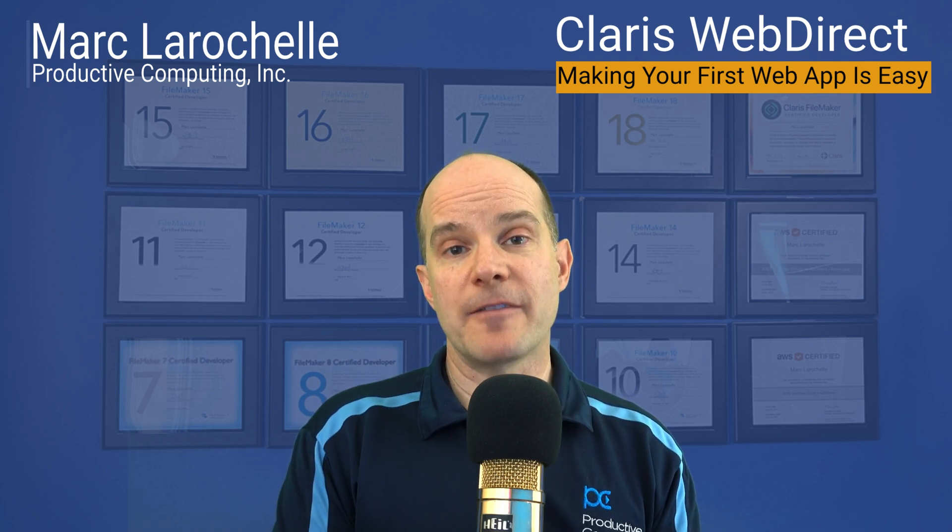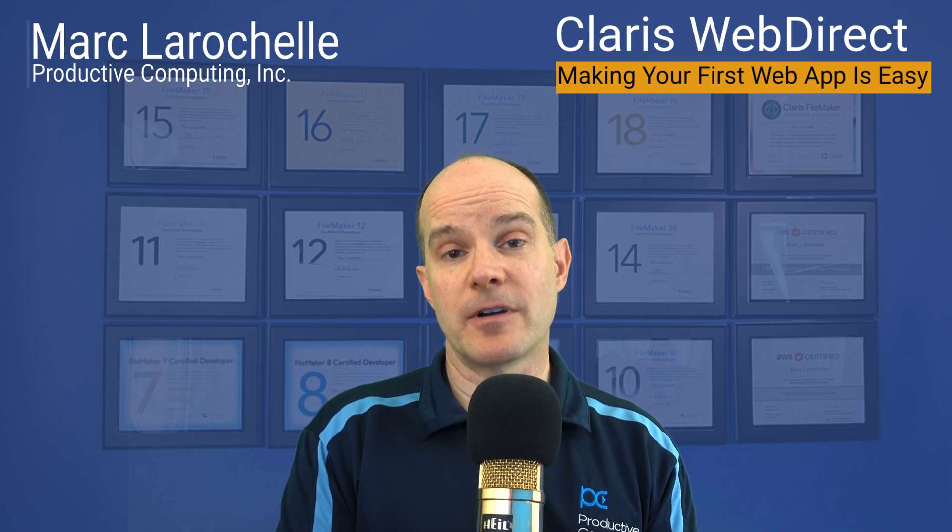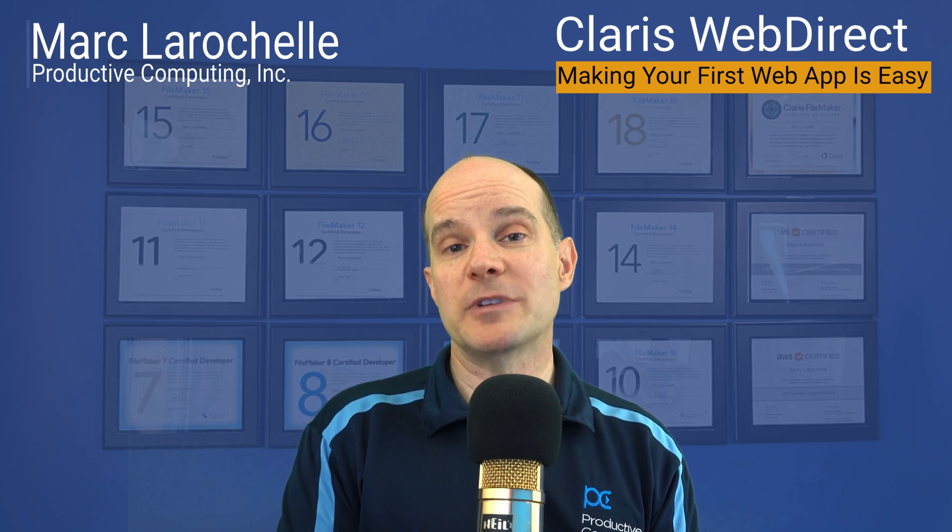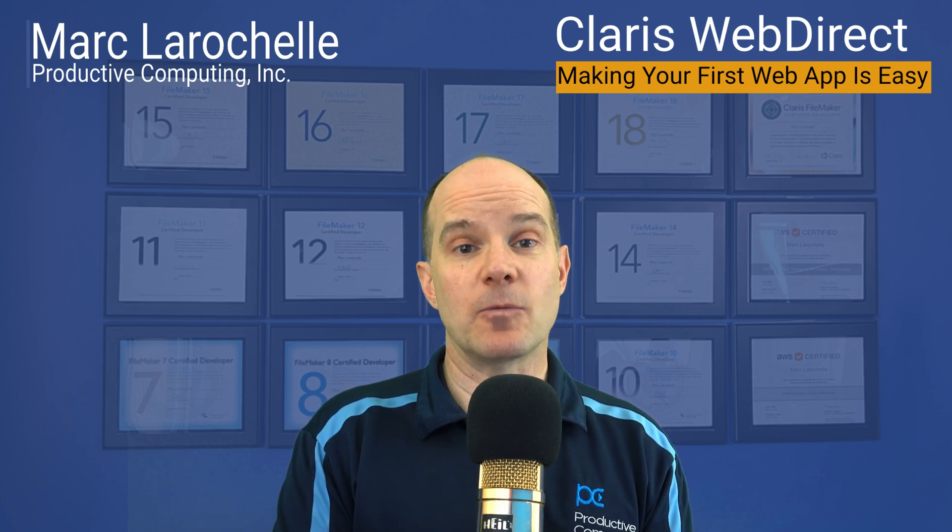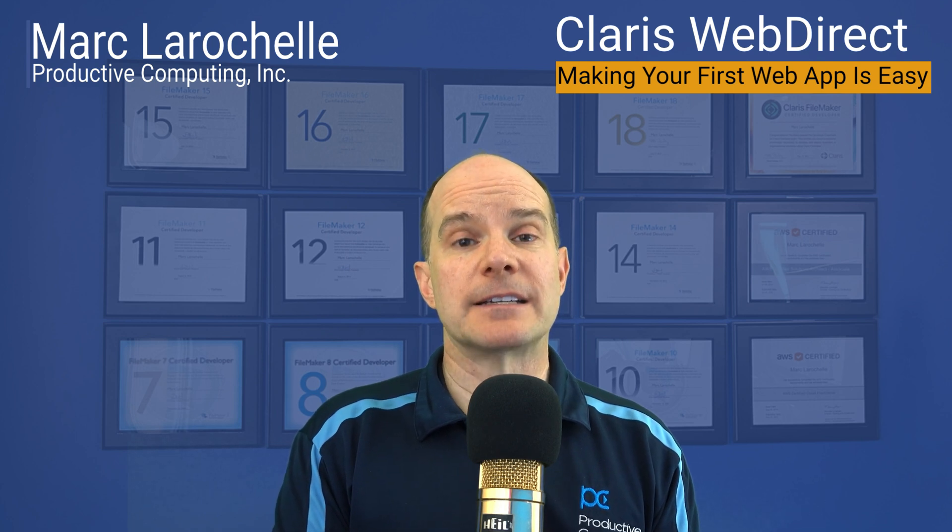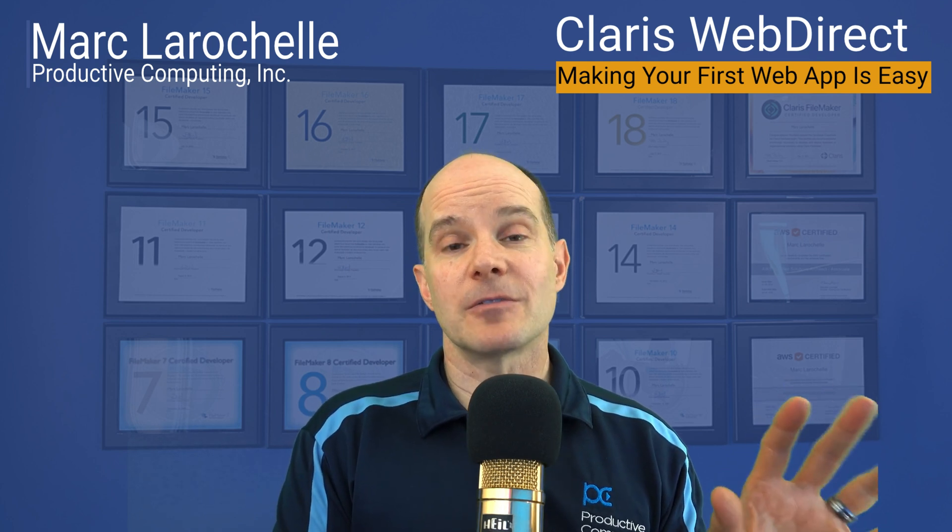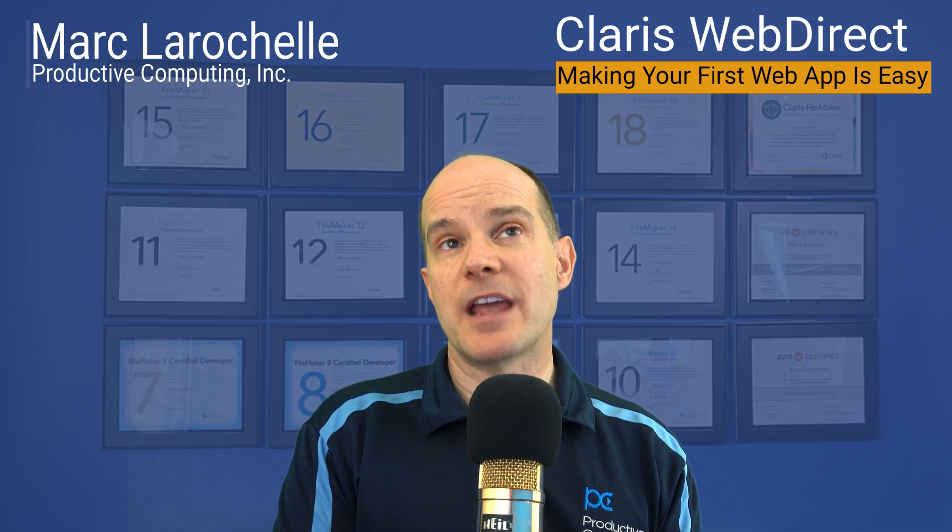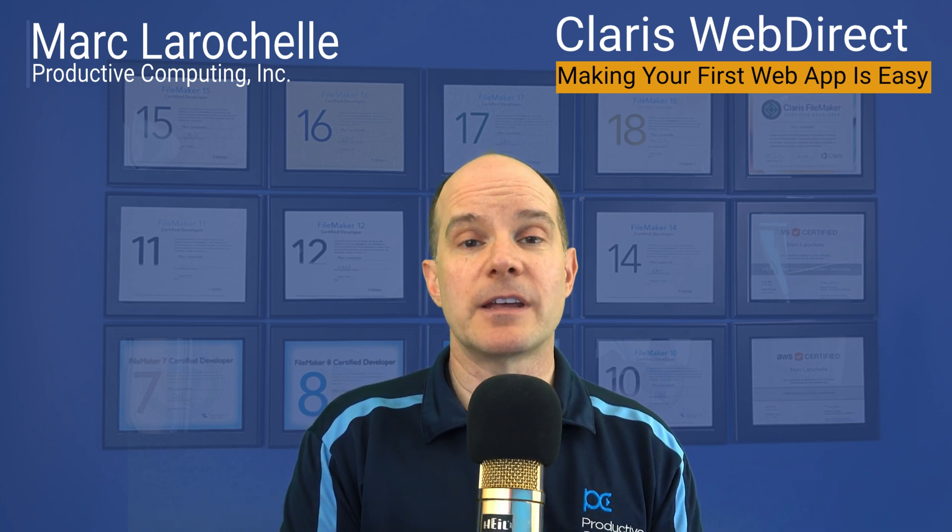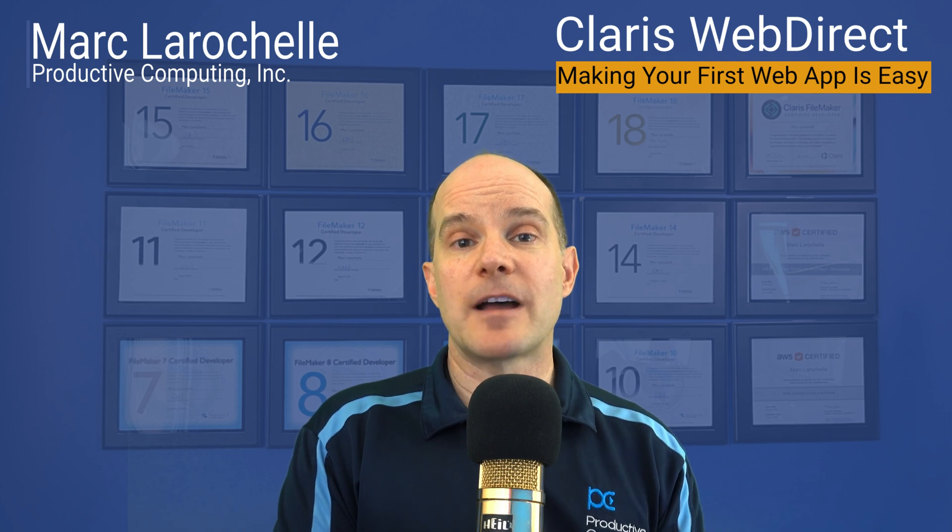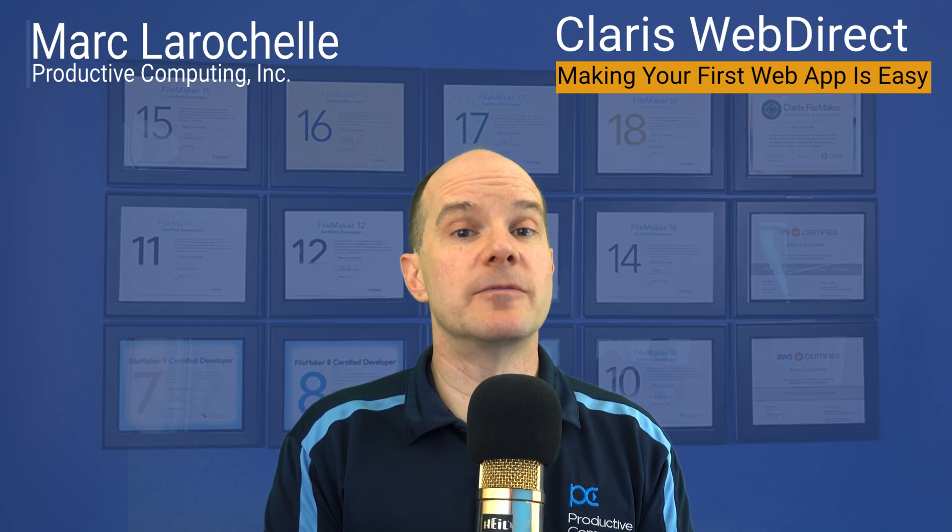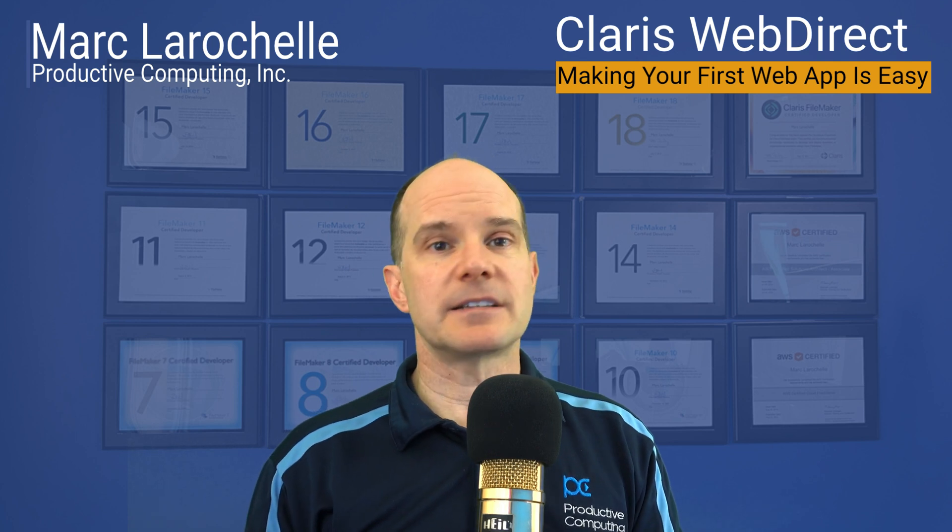In fact, if you have FileMaker experience, that works in your favor, because that's really the main and pretty much only skill set you need in order to get started with building web apps with WebDirect. There are some subtleties and some ins and outs on WebDirect and its behavior and how you have to think like a web browser when you're working with it. But other than that, your FileMaker skills will serve you very well with this technology.